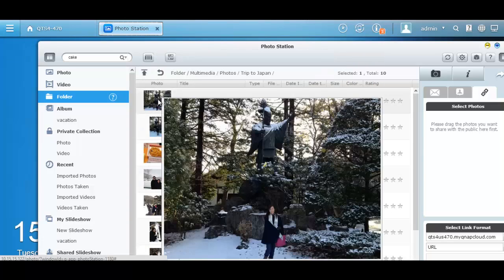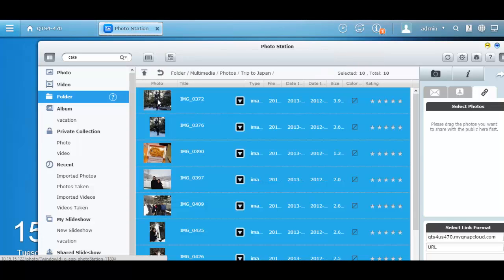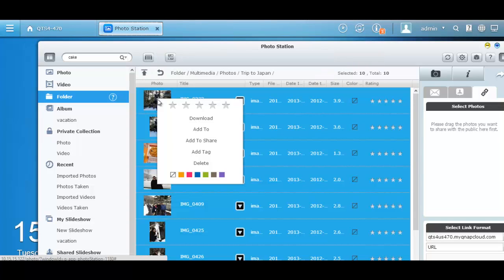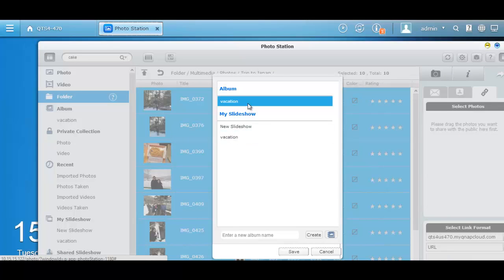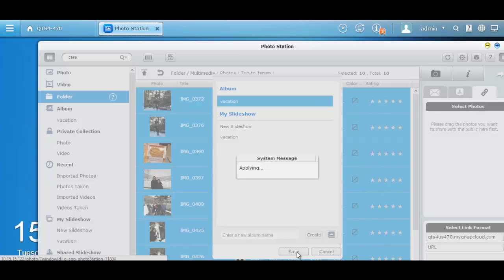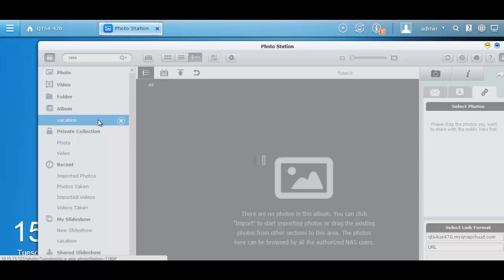Then go to the folder to select the photos, right click the images, choose add to, and add them to the album that you just made. Or add it to the slideshow. After that, you can see all your photos stored in the album or the slideshow that you have selected.